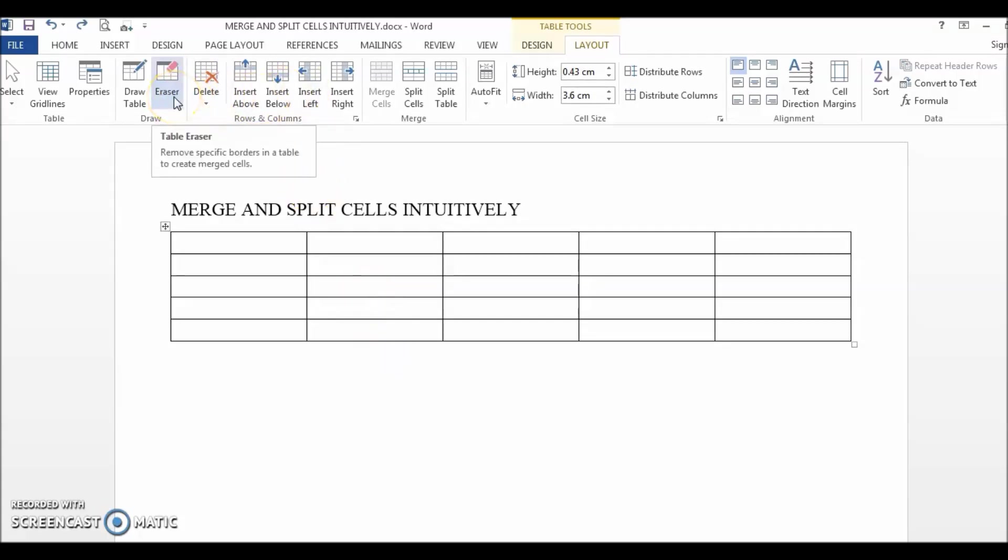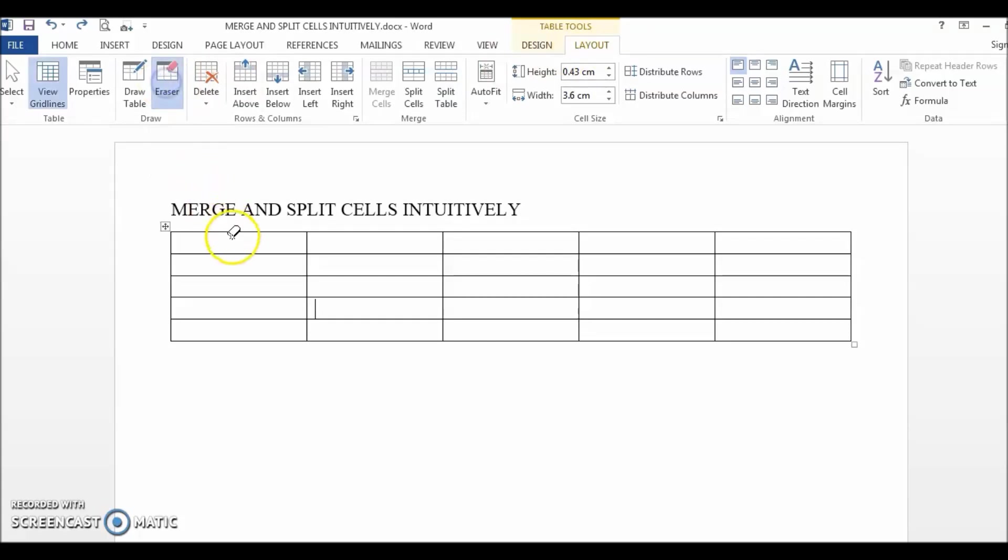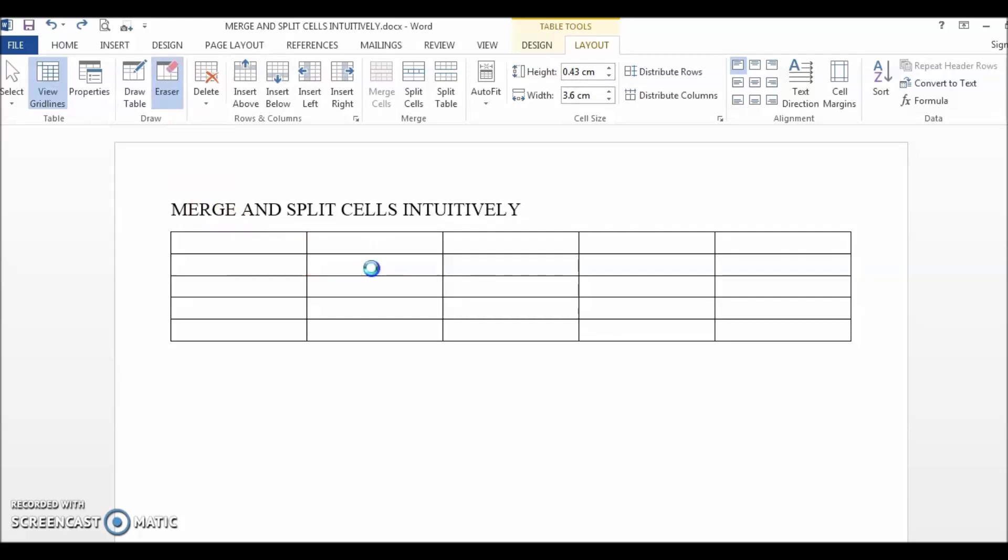So, to merge cells using the eraser tool, we just need to go to table tools, layout, click on the eraser tool, right-click and drag the mouse cursor to the line we want to remove and any line that is being highlighted in pink will be removed.